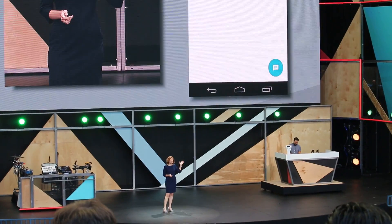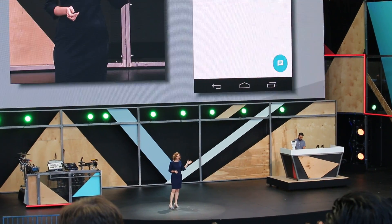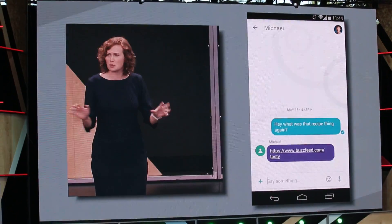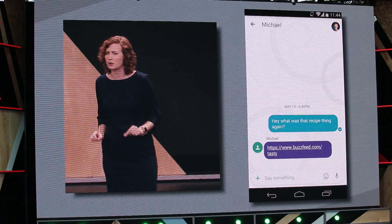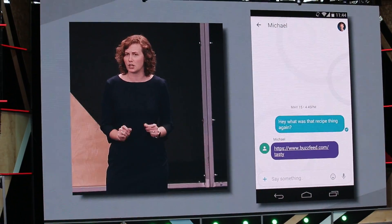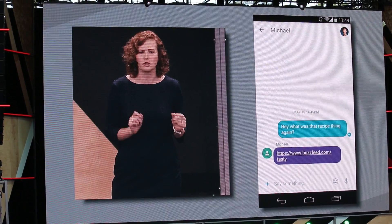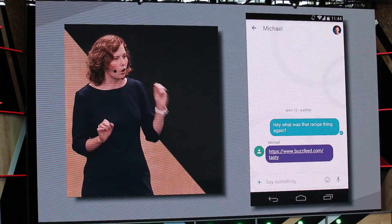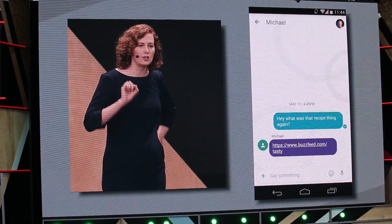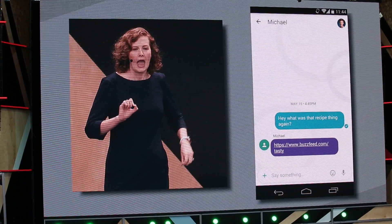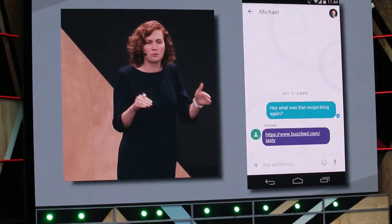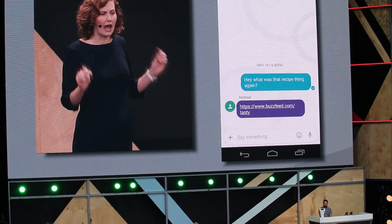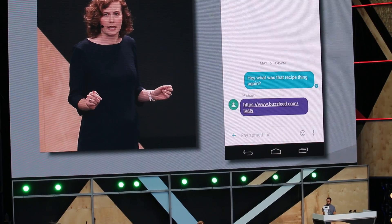Michael sends me this link to Tasty on BuzzFeed Video. Let's be completely clear and honest with each other — I do not have the BuzzFeed Video app installed on my phone. So what we're going to do is tap the URL, and it's going to take me right into BuzzFeed Video's Android app without installing it.